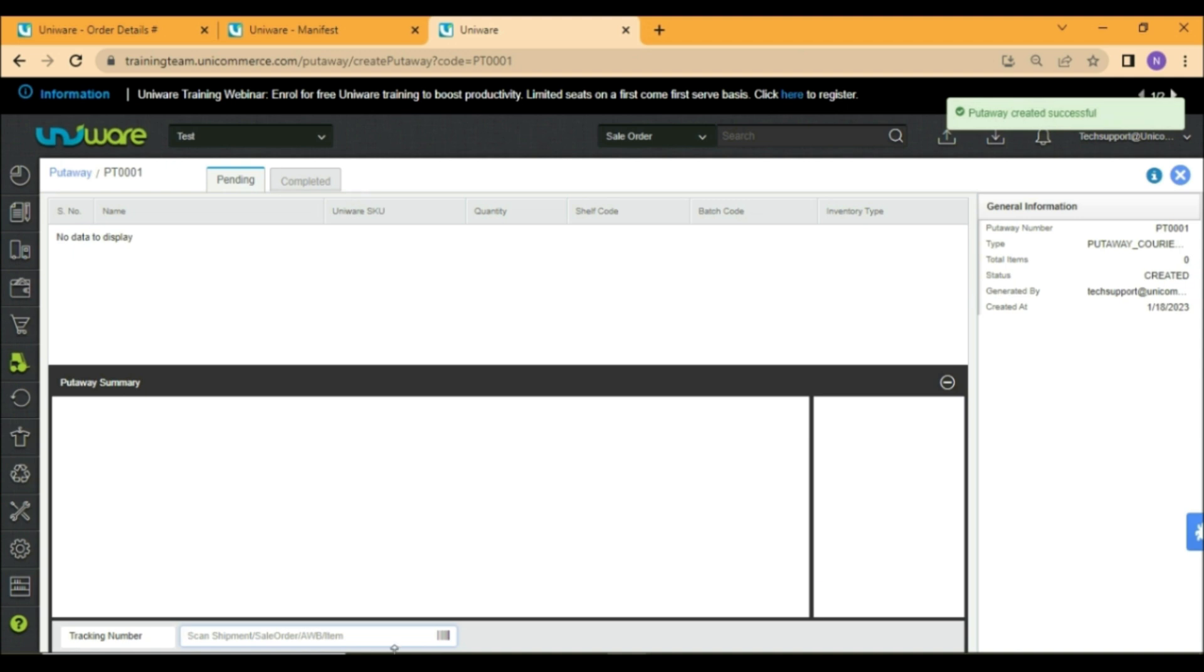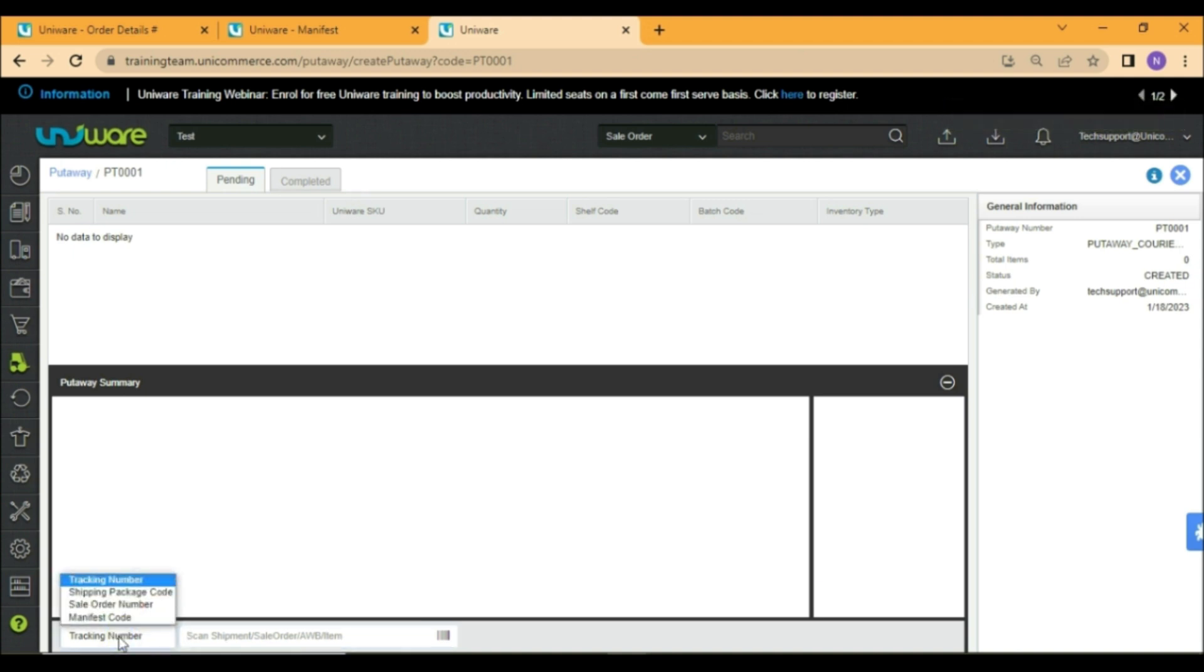You may scan either of these four identifiers: the tracking number, shipping package code, sale order, or manifest code.